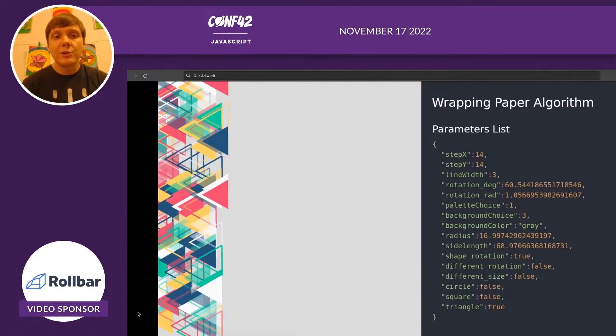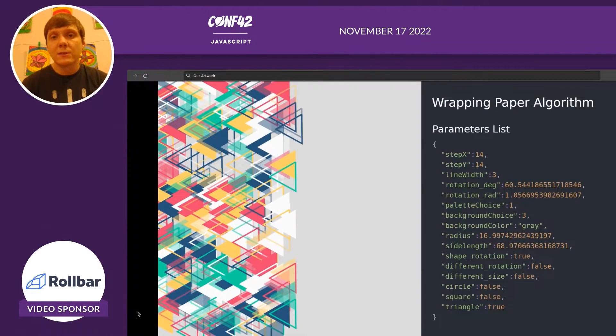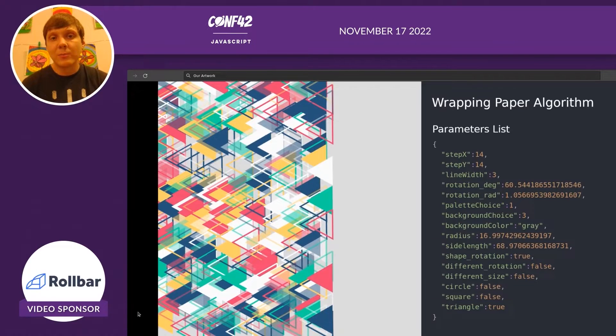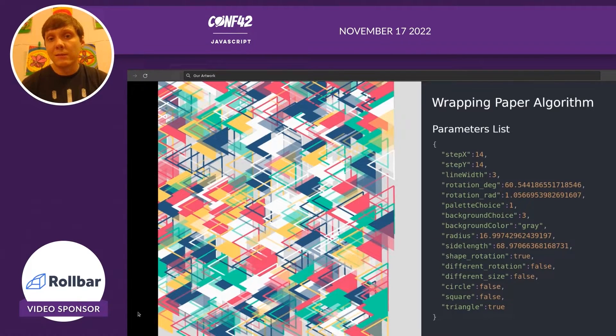Okay, now I'm going to show you one more algorithm. This is called the wrapping paper algorithm. This was done by Alyssa.